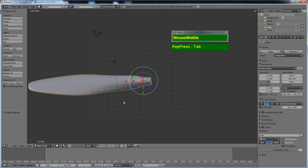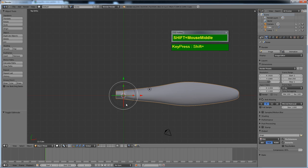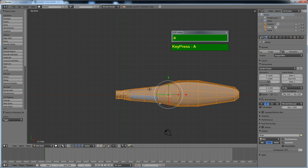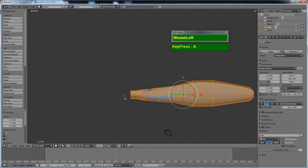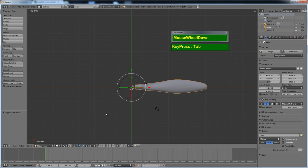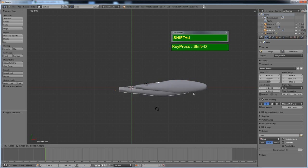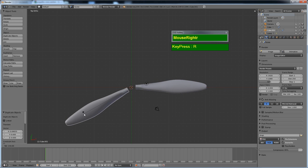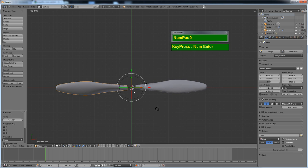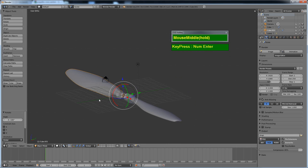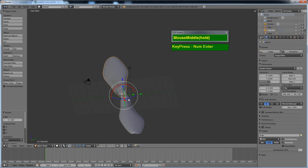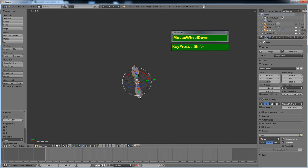To create a second blade, go to the top view, enter Edit Mode, select all the faces, and move them slightly off center. To duplicate another propeller blade, simply press Shift-D and then R to rotate 180 degrees. Now you have a twin propeller blade, which you can attach to a cone shape to act as a spinner. This is one way of creating the propeller.